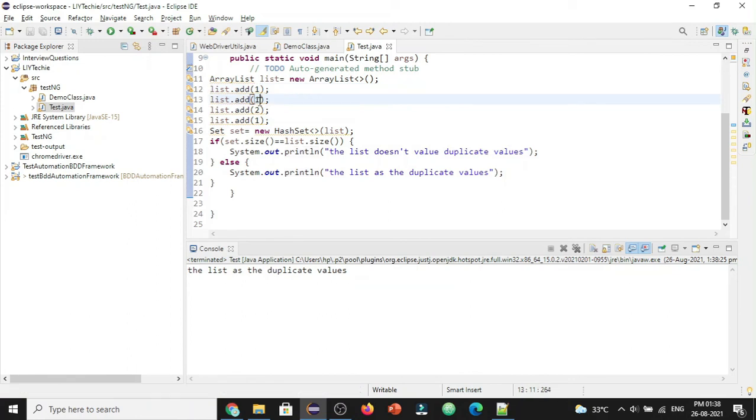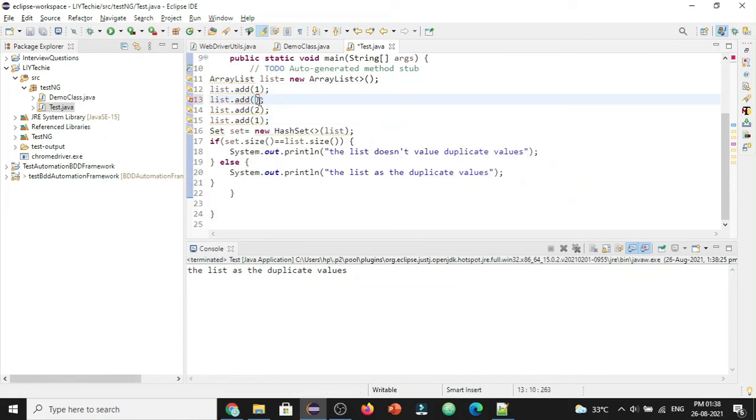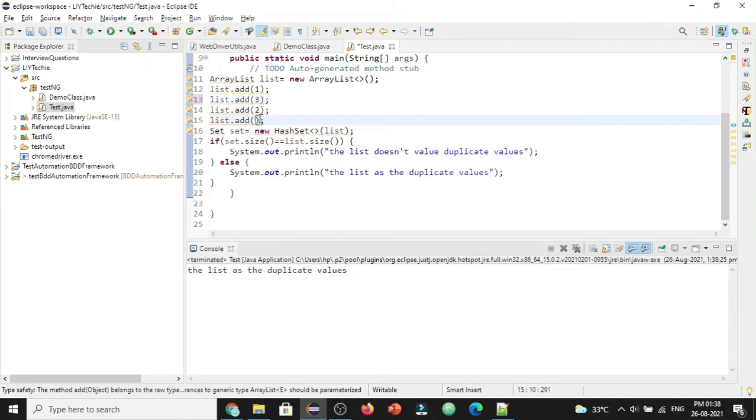Now let's modify our list. Remove the one and add three. Let's add four here. So now the list does not have duplicate values. Let's see if we are getting the correct output.